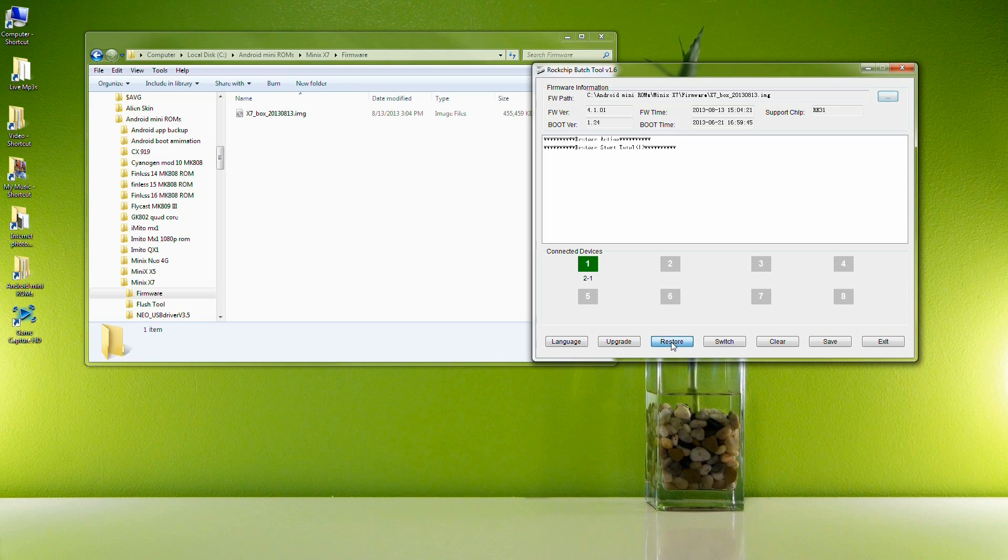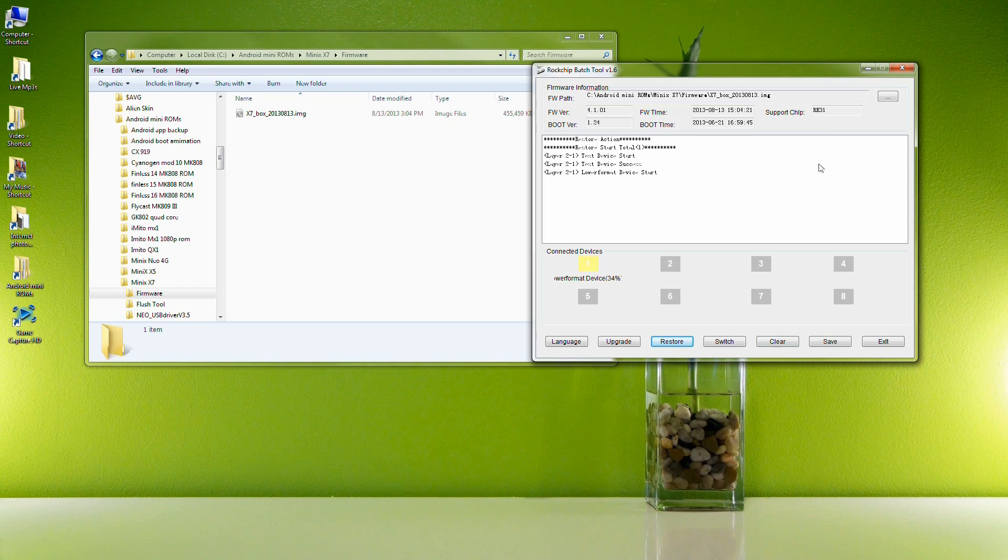You just want to hit restore at the bottom. Don't hit upgrade. Make sure and hit restore. This is going to erase all the data on your X7, all your pictures, all your apps. They'll all be erased and you'll start with a fresh install.